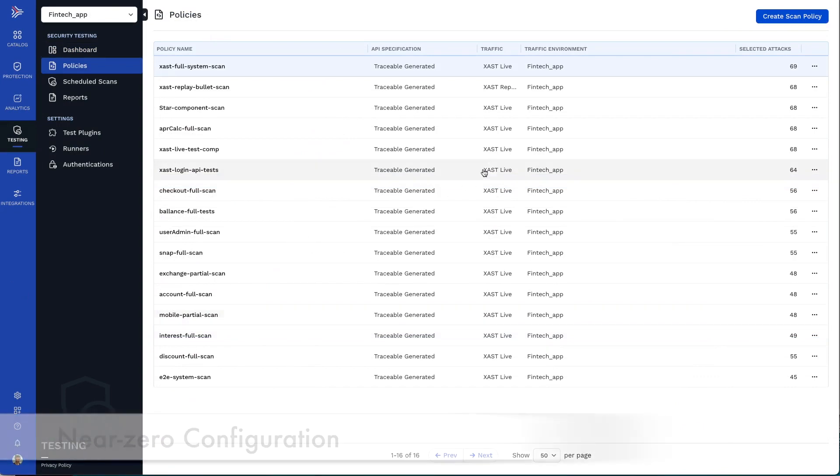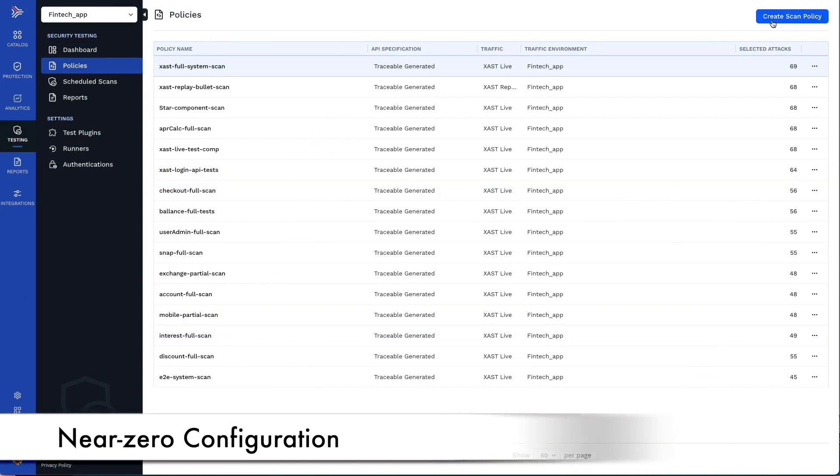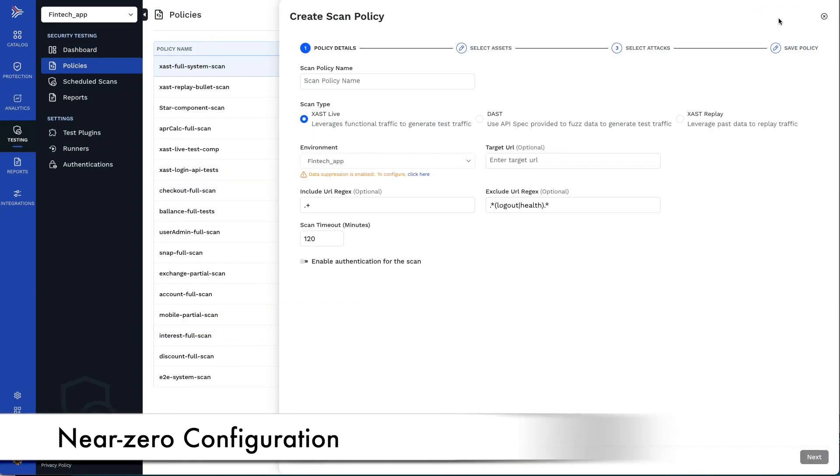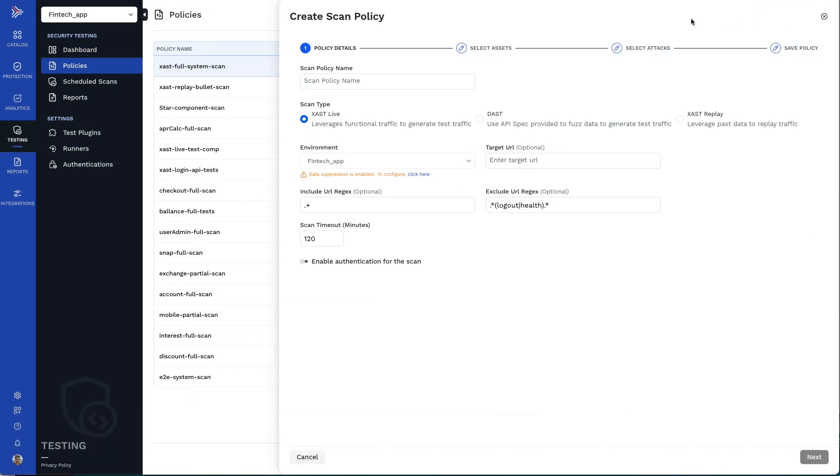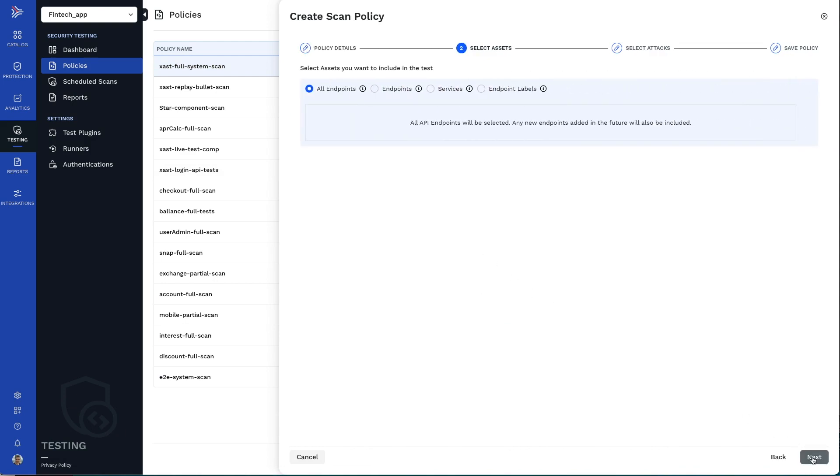With Traceable's XAST, creating a reusable scan policy can be done with near-zero configuration by using the live application traffic to determine the required specifications, payloads, and authentications.